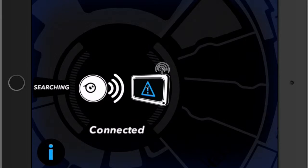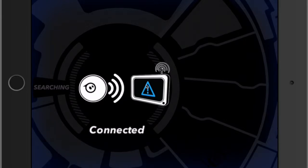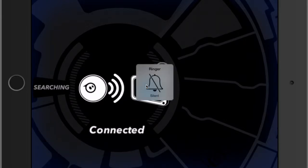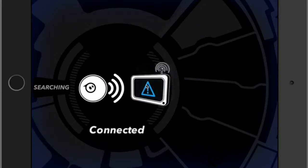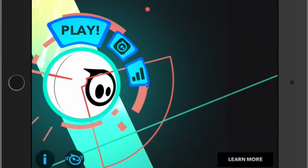It's going to initialize, searching for the Sphero that we connected to the iPad previously using the Bluetooth settings. Once it successfully connects we should get this screen popping up, and from there we want to tap on play.